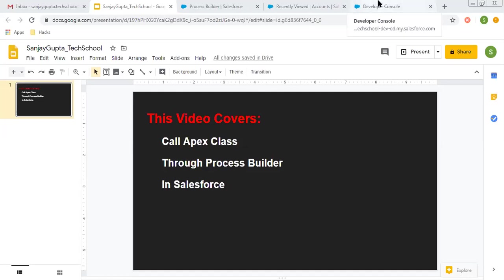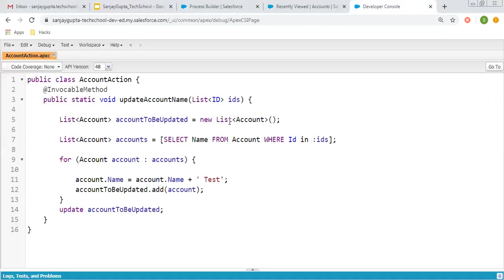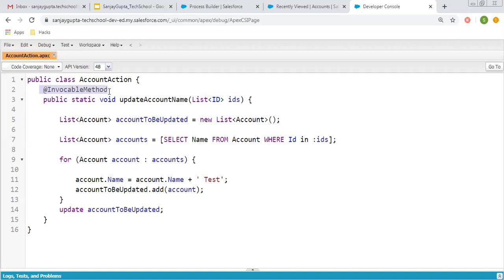First, I'm going to explain the class that will be called through Process Builder. Whenever you want to call any class through Process Builder, you have to use the @InvocableMethod annotation before the method. Here, the class name is AccountAction and the method name is updateAccountName.